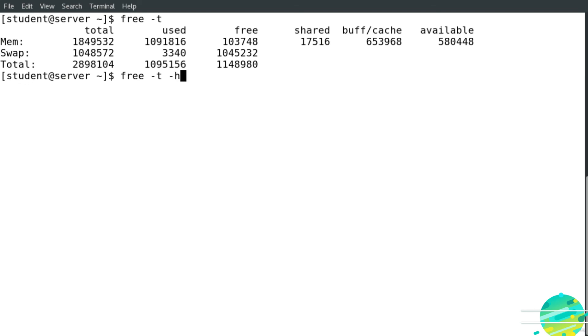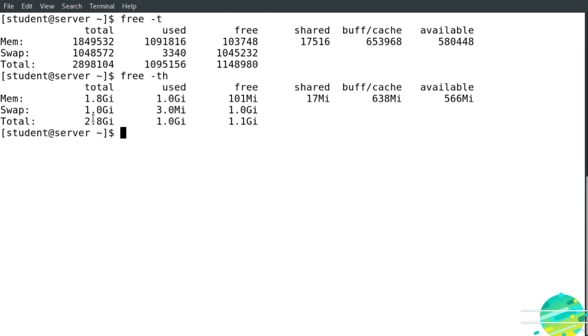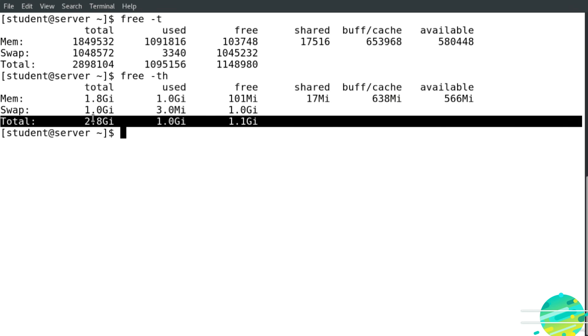I'm going to type them together and hit enter. You can see here we have the total column right here, and also I get the result in a human readable format. That's it for this session. Thank you and see you in the next lesson.